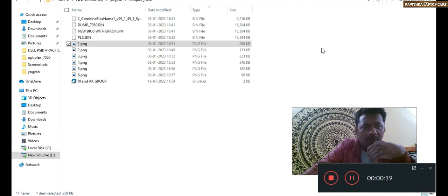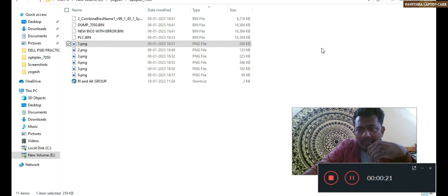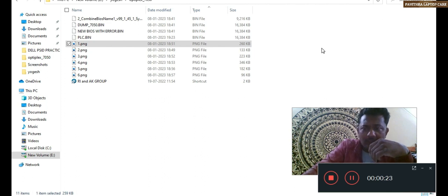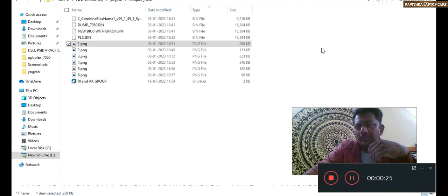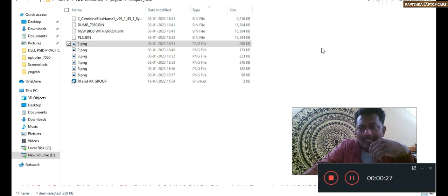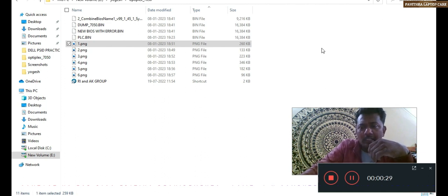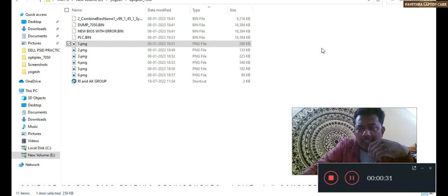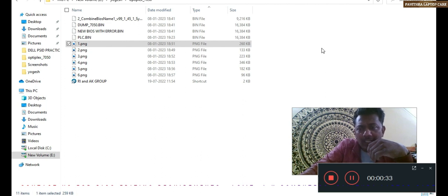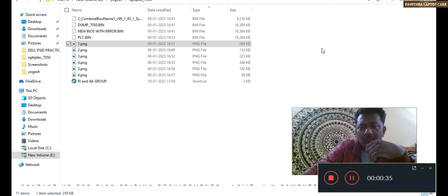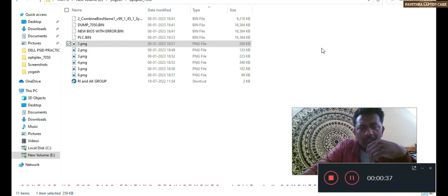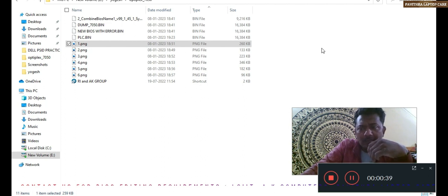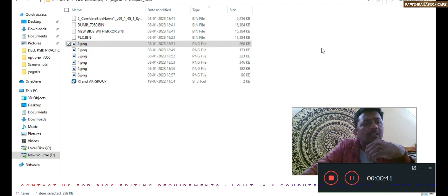If you want any kind of BIOS editing, you can contact us - Pohitra Laptop Care, LCIIT Mr. Subodh Kumar Tagore, and Mr. Ashok Kumar Saini from AK Computers Rajasthan Bhundi. We all are doing BIOS editing things, password unlocking, and so on.